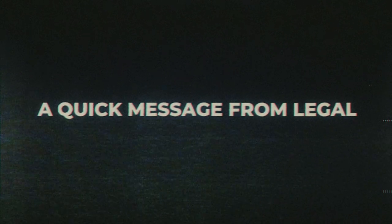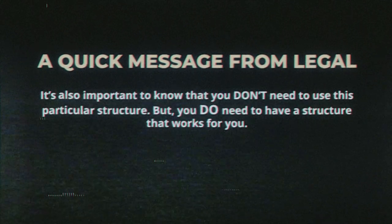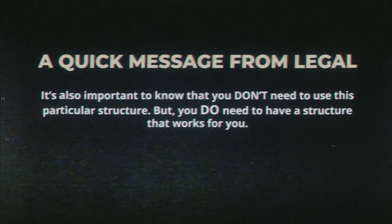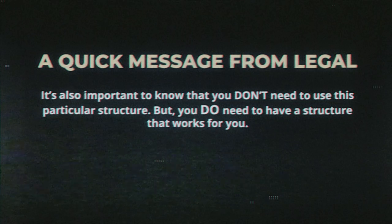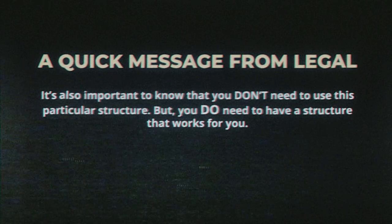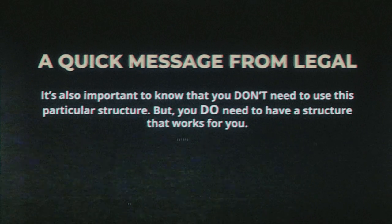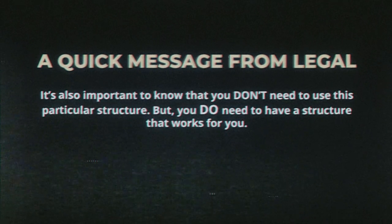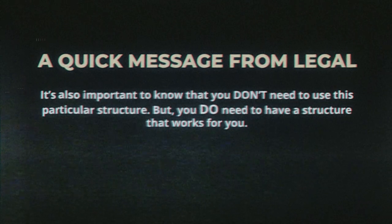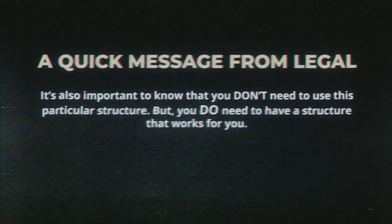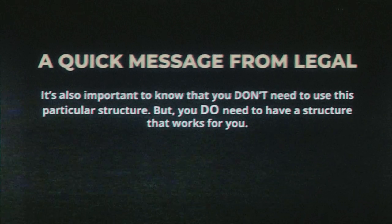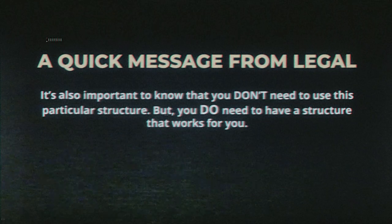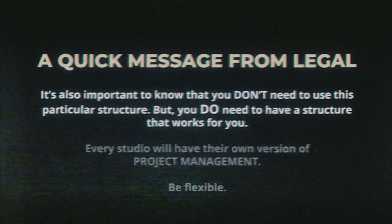But first a quick message from legal. It's also important to know that you don't have to use this particular structure, but it is equally important that you have one in place whether you're a one person creative environment or in a team setting. And if you're just starting out, now is the perfect time to create a new habit of being organized.